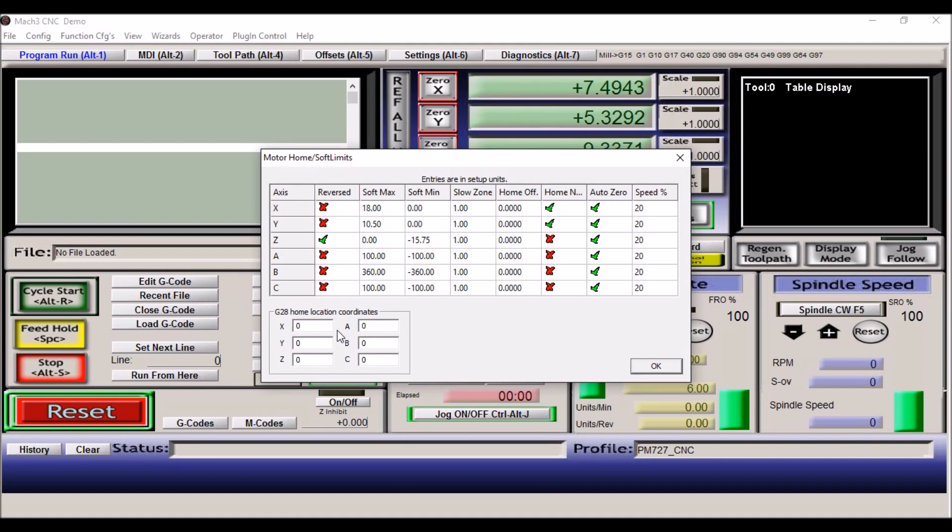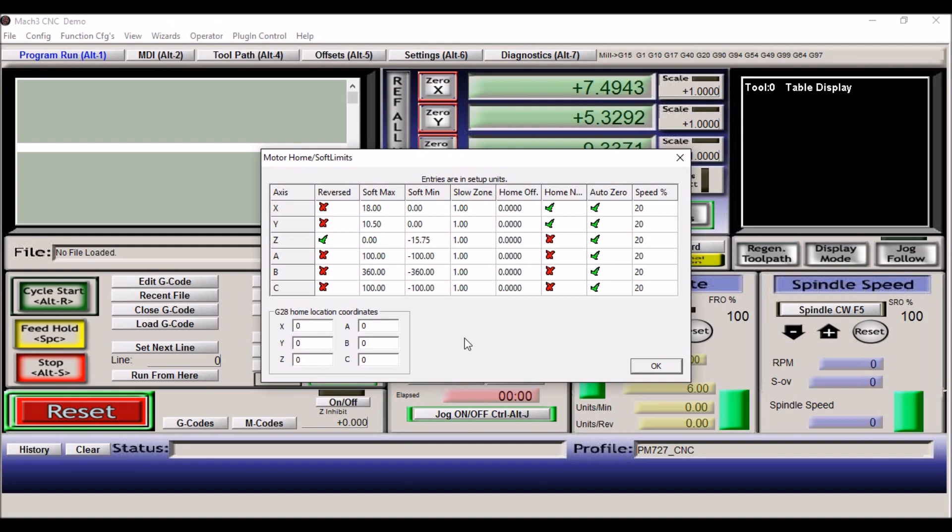So that's pretty much all you need to set up for the soft limits. The G28 coordinates. This is more important I think on the lathe than maybe the mill. However, if you want to have your G28 home position set to a specific coordinate, you can just type those numbers in there. And whenever a G28 command comes up in the G code, it'll move to that location. If you leave it zero and a G28 move comes up, it'll move all the way to the home switches. So be aware of that.